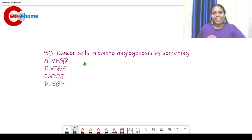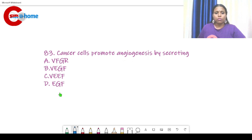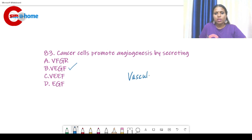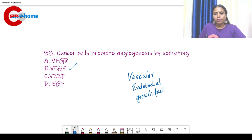Question number 83: Cancer cells promote angiogenesis by secreting? Angiogenesis means new blood vessel formation. The answer is VEGF — vascular endothelial growth factor.